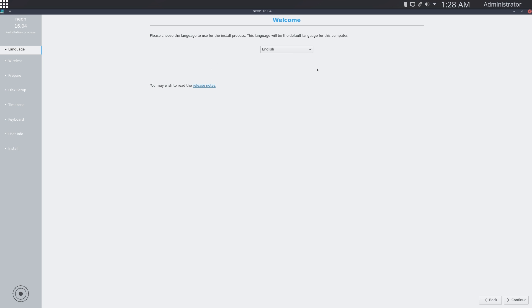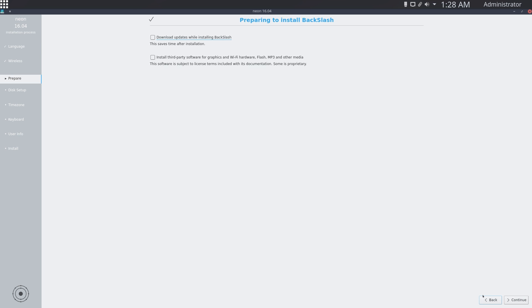The first thing that you want to do is select your language. So English, continue. Then you can select these options here. I usually just check both of them. This one will download updates while installing and this one will install third-party software. Choose whichever ones you want and continue.